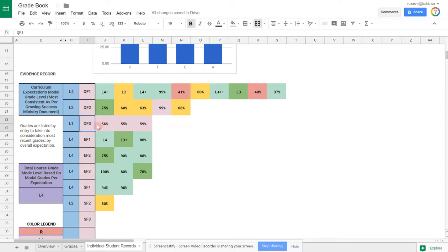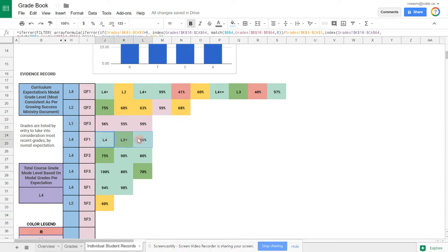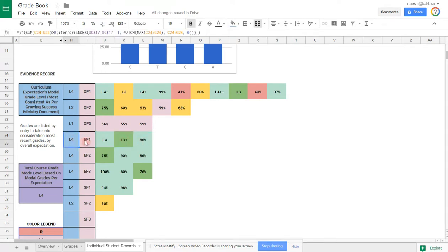Whereas if you look at quadratic functions 3, there are all level 1s here, so the most common one is level 1. In other sections, you have two level 4s and one level 3, but the most common one is level 4, so it's a level 4. It does that for every single overall expectation.